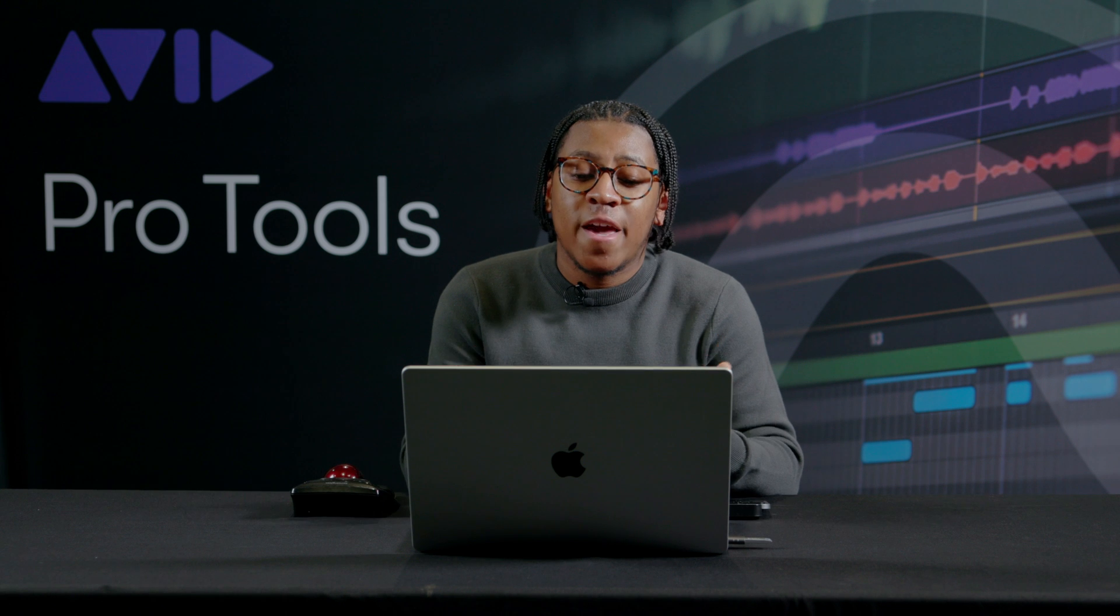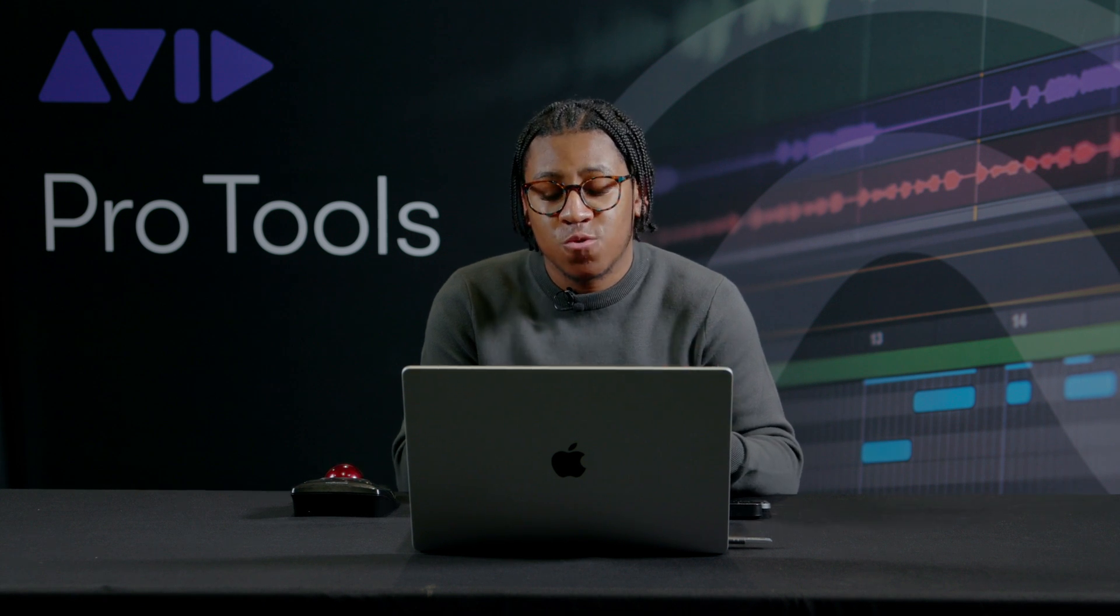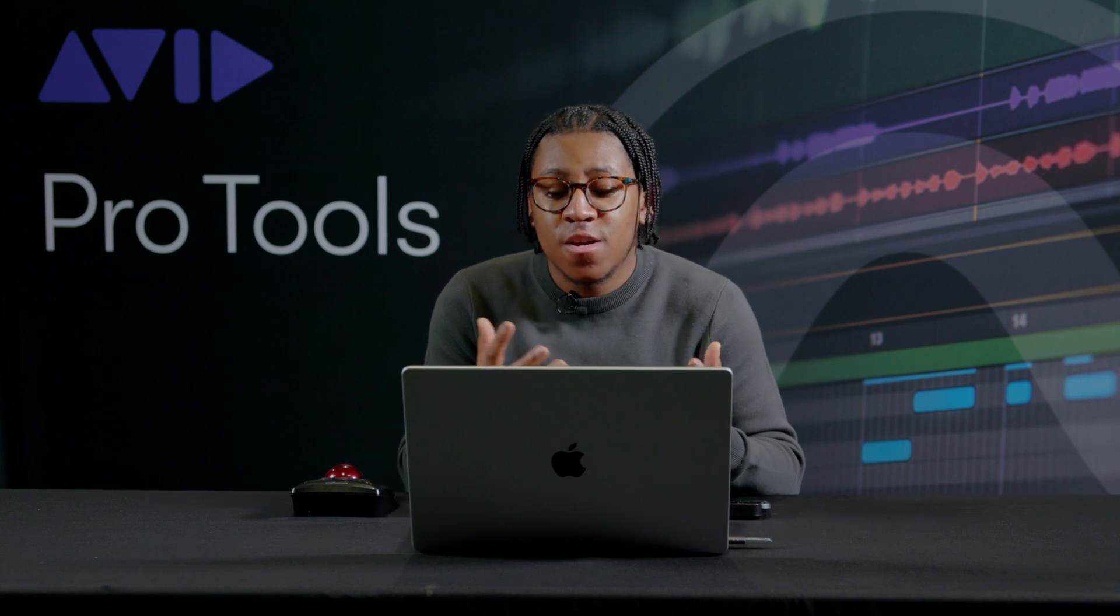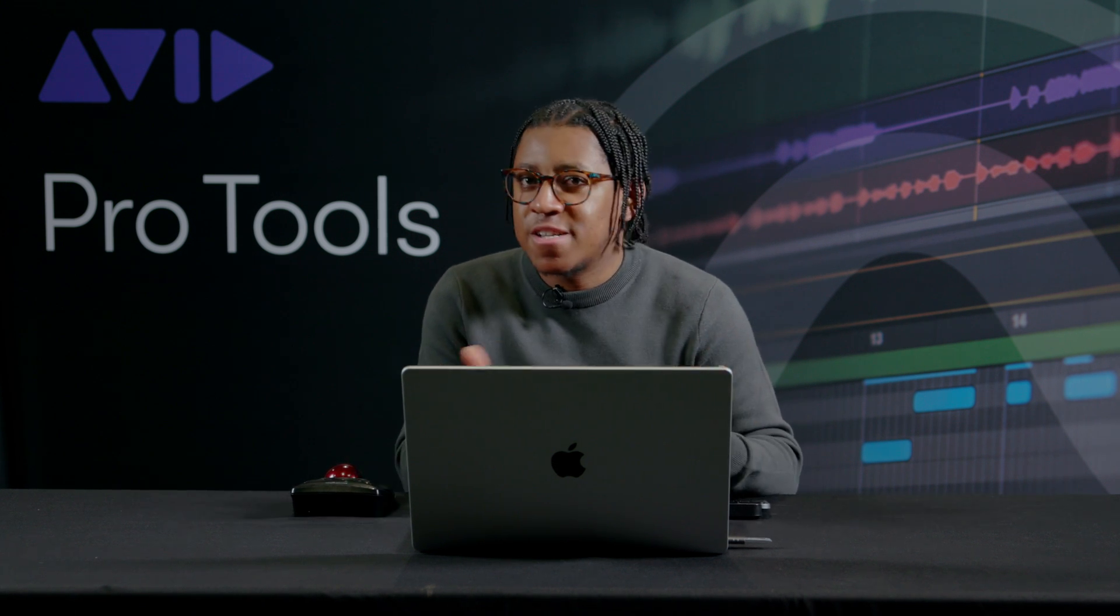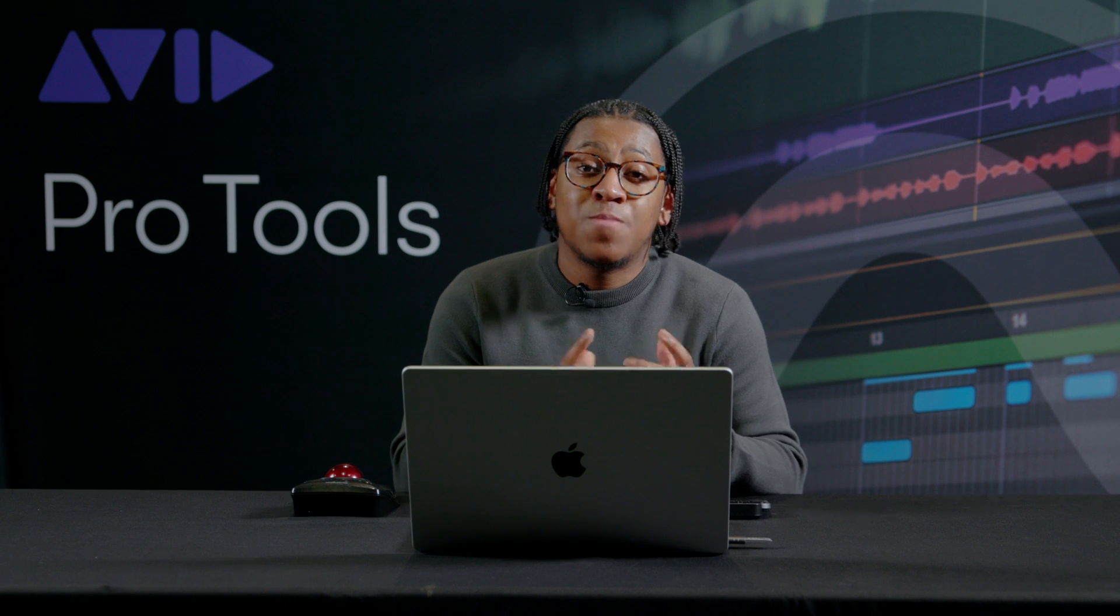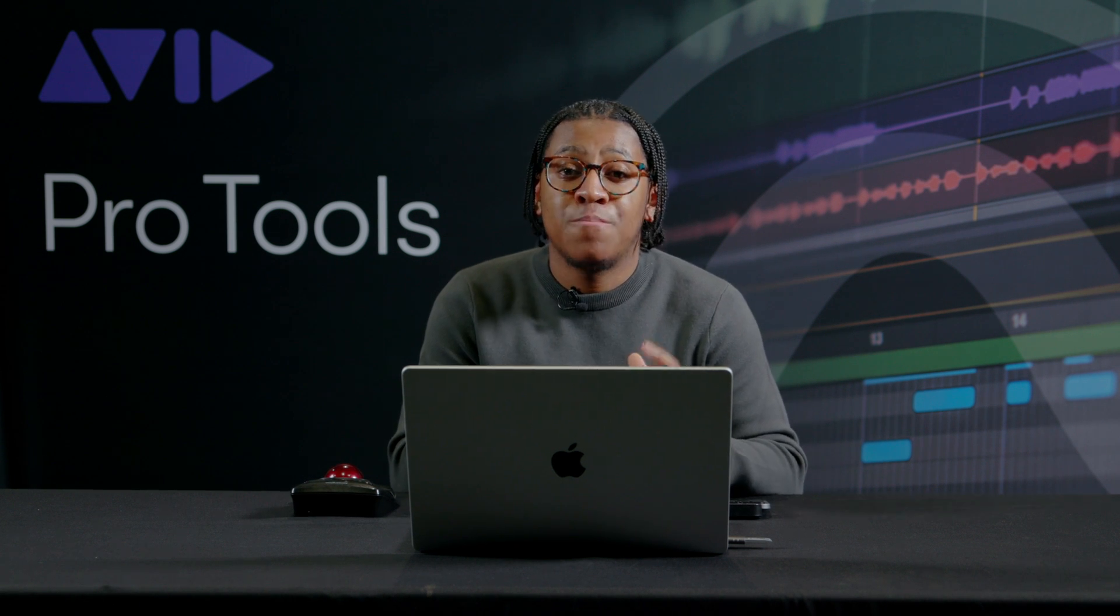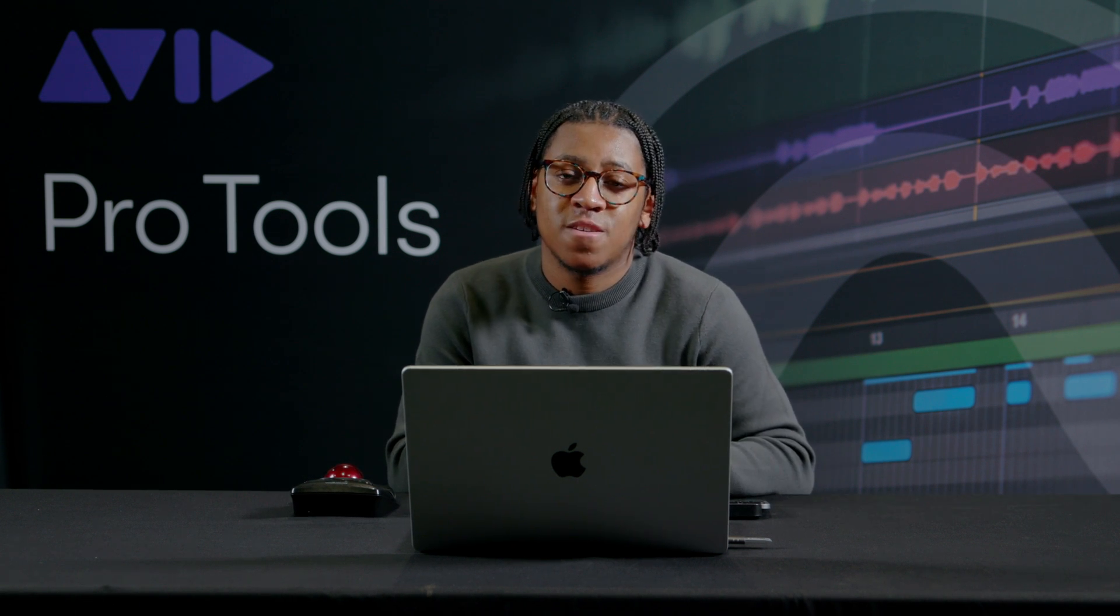So those are just some cool ways that you can set up your own shortcuts in Pro Tools and chop up beats during a session to make your song a little bit more interesting. My name is Ben Thomas, and you can follow me on Instagram at Ben F. Thomas Music.